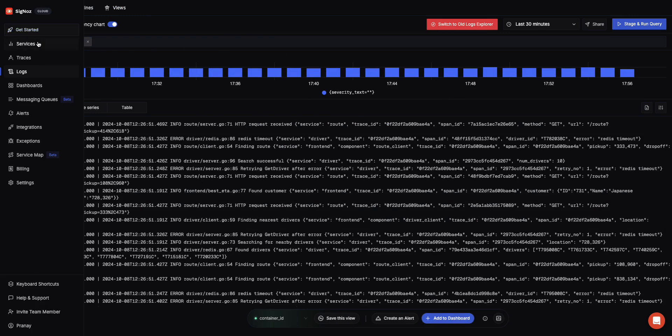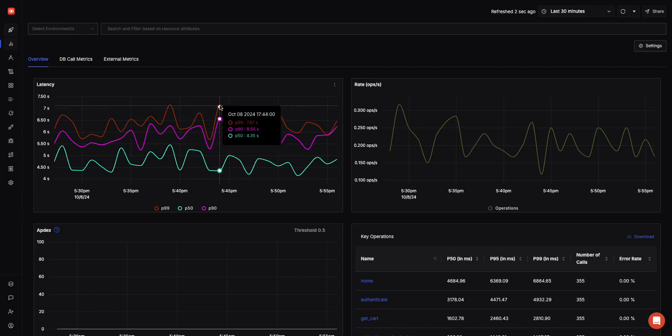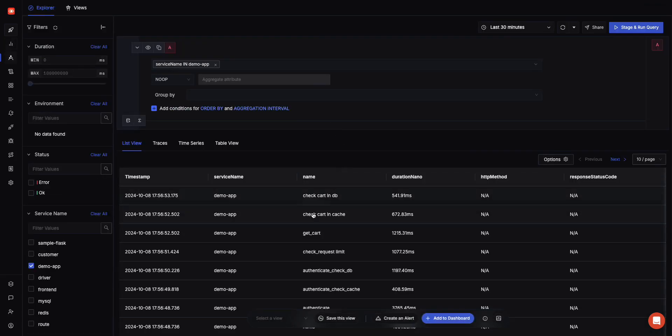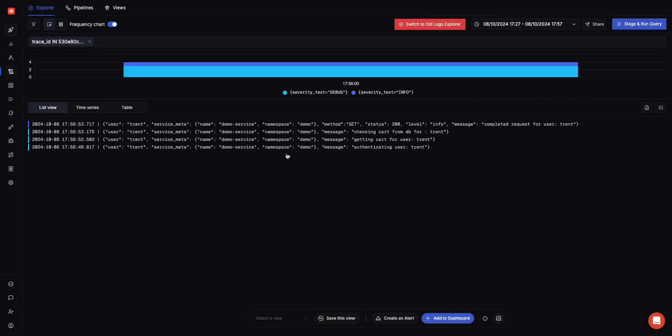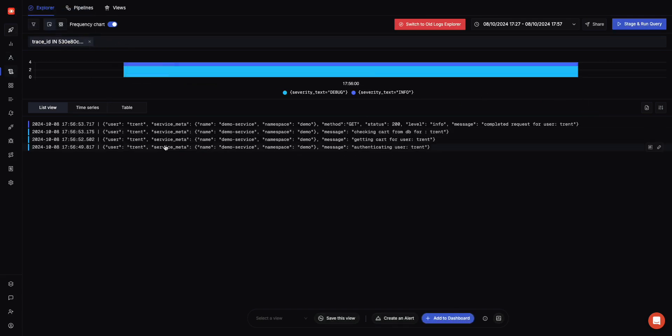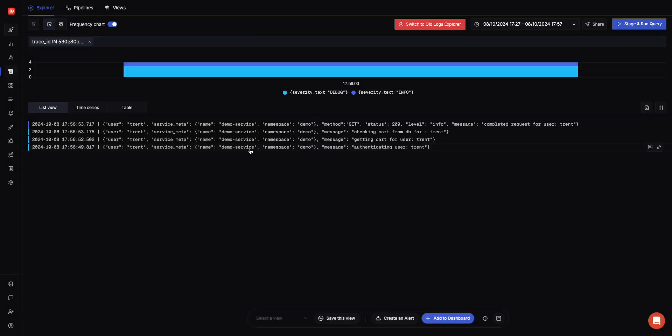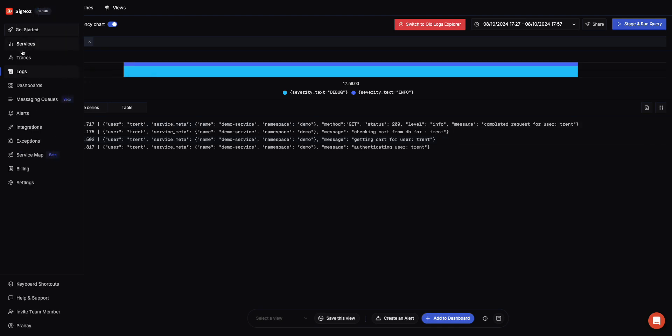The other interesting thing is because we have all the different signals in one place, you can go from a particular application, go from their traces, and also be able to see related logs. Basically we are filtering based on the trace ID which you have injected from the application and see all the logs which are emitted while execution of the trace. This gives you a good idea of getting more details around when that trace is getting executed, what the logs are being emitted, and may help you solve issues much faster.